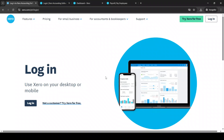In today's video, I'm going to teach you how to generate a payslip in Xero in just 5 minutes. Whether you're a business owner managing payroll or working in finance, generating payslips can sometimes feel like a daunting task. However, with Xero's intuitive platform, this process can be smooth and efficient. Let's get started and walk through the steps together.